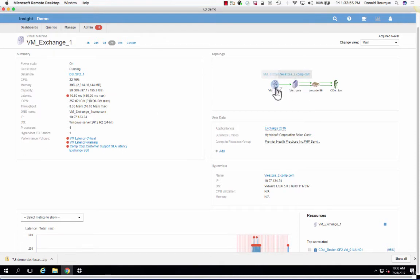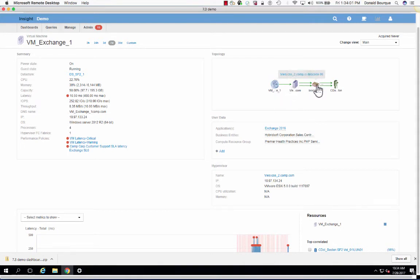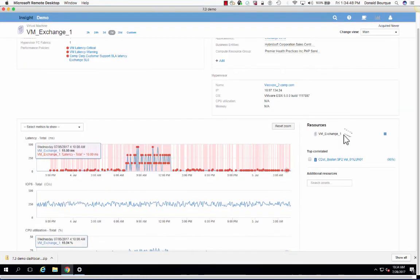On the right-hand side, we have the end-to-end topology. So the virtual machine, the host that it resides on, the switch connected to it, which happens to be Brocade, and the back-end storage array. Now I'm going to drive your attention over here to the right-hand side, which is our correlation analysis.